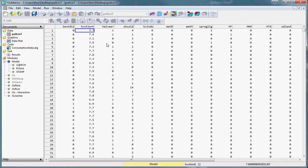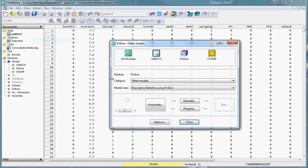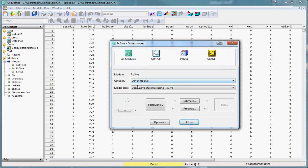Now to do descriptive statistics we need to select model, model again, set the module to pcgiv, the category to other models and the model class to descriptive statistics using pcgiv. Now it should be noted here that there is actually no models involved whatsoever.